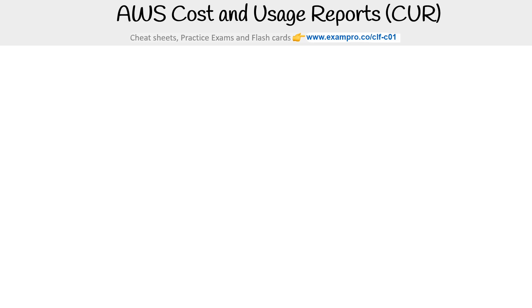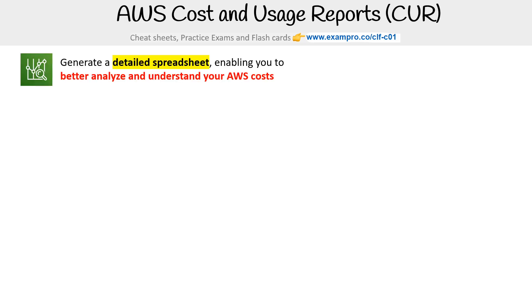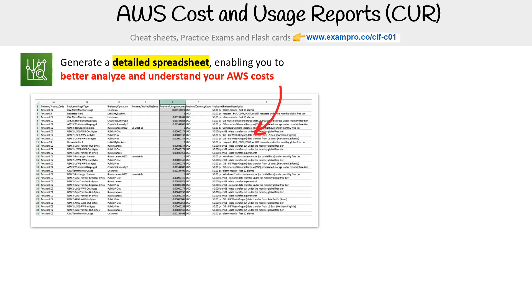Let's take a look at the AWS Cost and Usage Reports. It generates a detailed spreadsheet enabling you to better analyze and understand your AWS costs. This is kind of what it looks like.